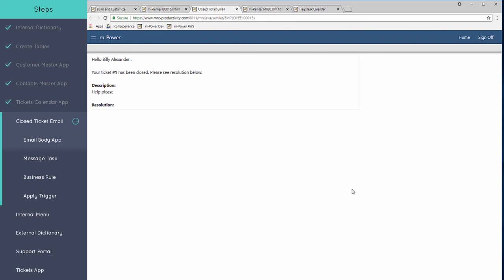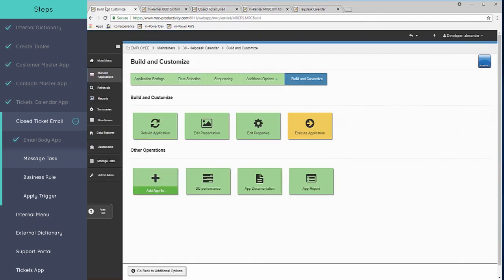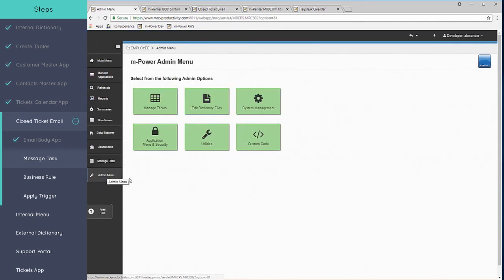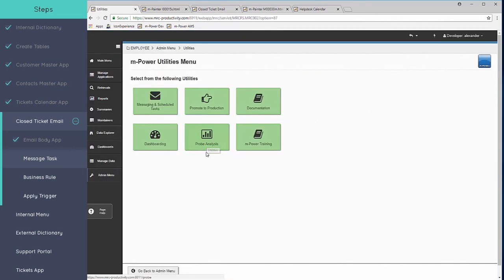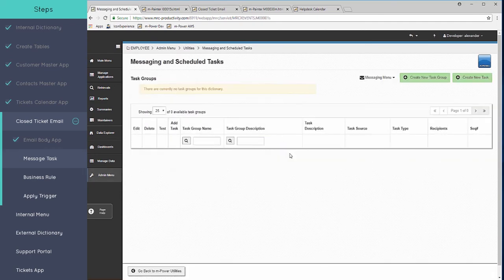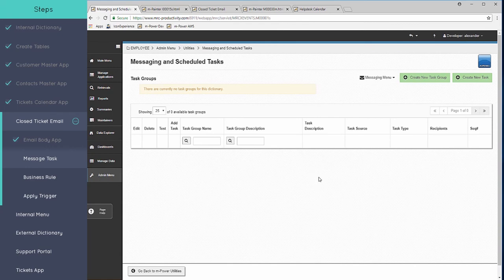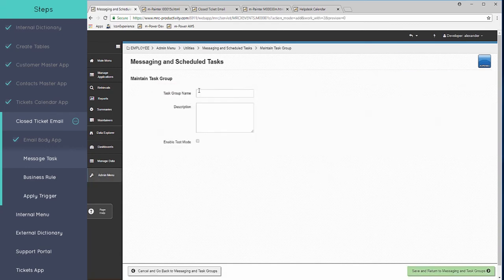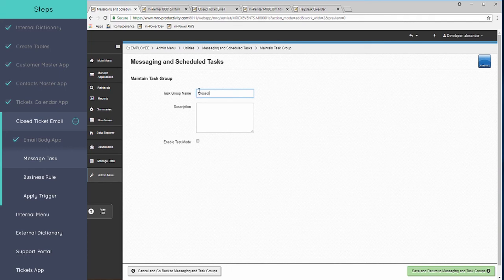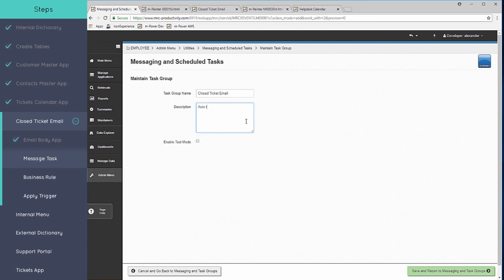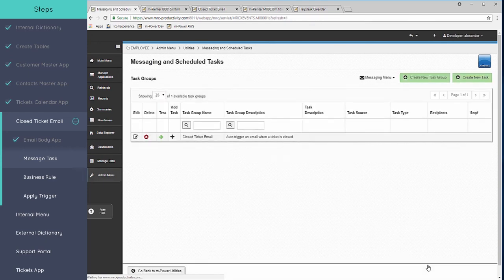The next step in the process is to actually create the task or the vessel to deliver that email or to trigger the email. We're going to come back to the interface and we have a special utility for messaging and for scheduling tasks to go out. With this one, we're going to have it automatically go. So we're going to create a new task group and we'll just call this the closed ticket email. Put a description in there.